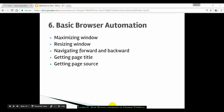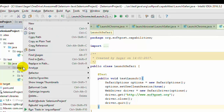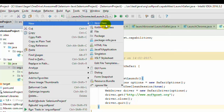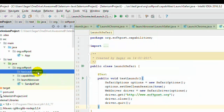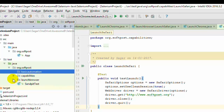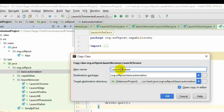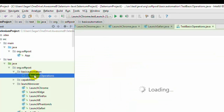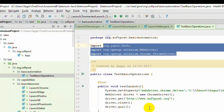Let us start with the automation itself. I will switch to IntelliJ and over there I am going to create one package called 'basic automation'. I am going to copy one previous program that we have created — that is LaunchChrome — and rename it to TestBasicOperations. This class is created with the required packages imported, and I am going to execute this program on Chrome.